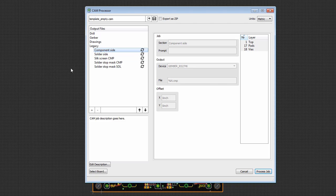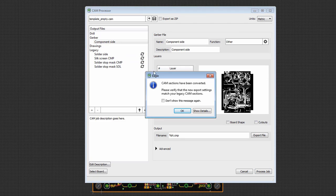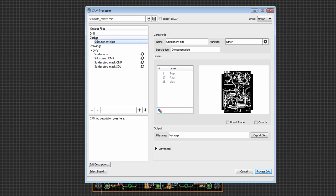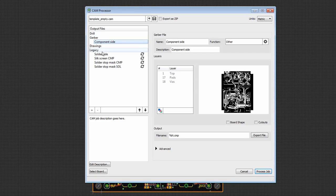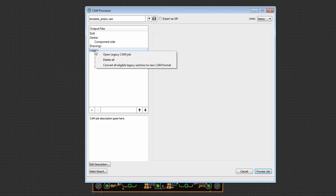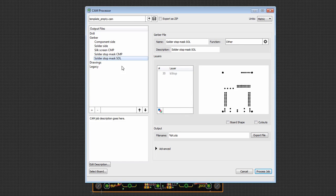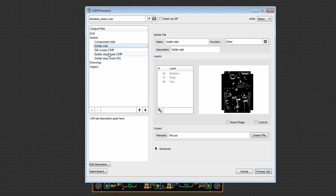So if I double click one of these sections, you'll notice that you get this message that says CAM sections have been converted. Please verify that the new export settings match your legacy CAM sections. I'll say OK. And you'll notice that now it's been moved to the GURB section, and we get the preview and we get the layer configuration. Now if I want to convert all of them, just right click on legacy and say convert all eligible legacy sections to new CAM format. Again, you'll get this message. Say OK. And everything is in the new format.